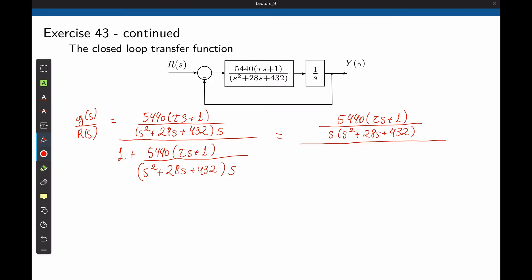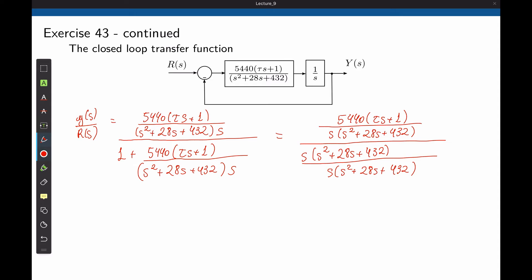We can now find a common denominator for this part of the expression. The common denominator here is s times s squared plus 28s plus 432. This times 1 as itself, plus the last term.